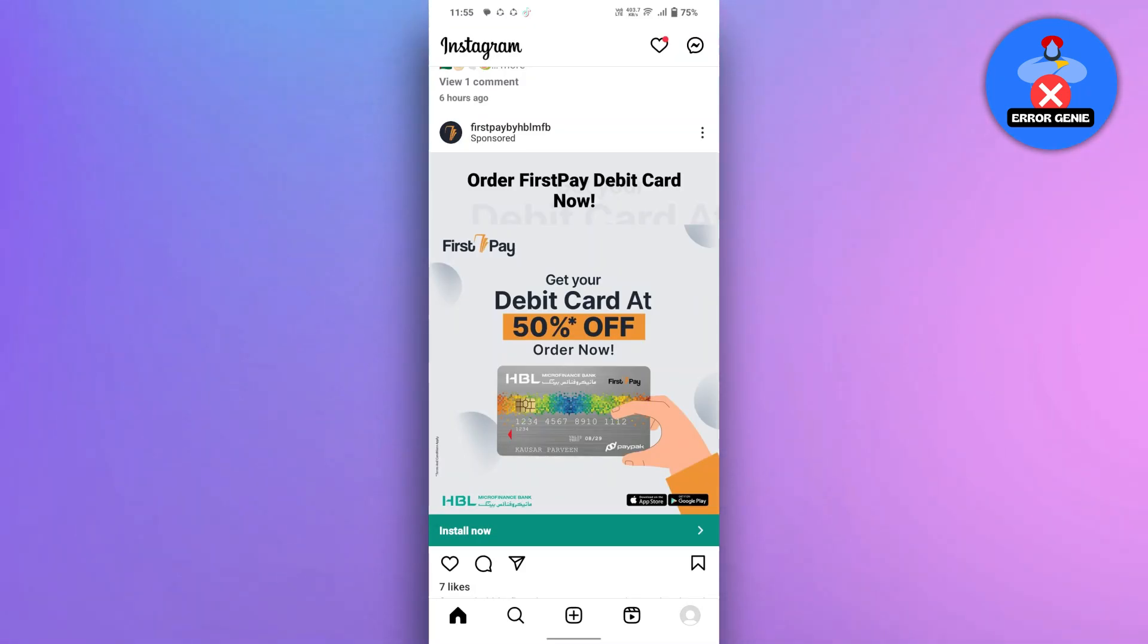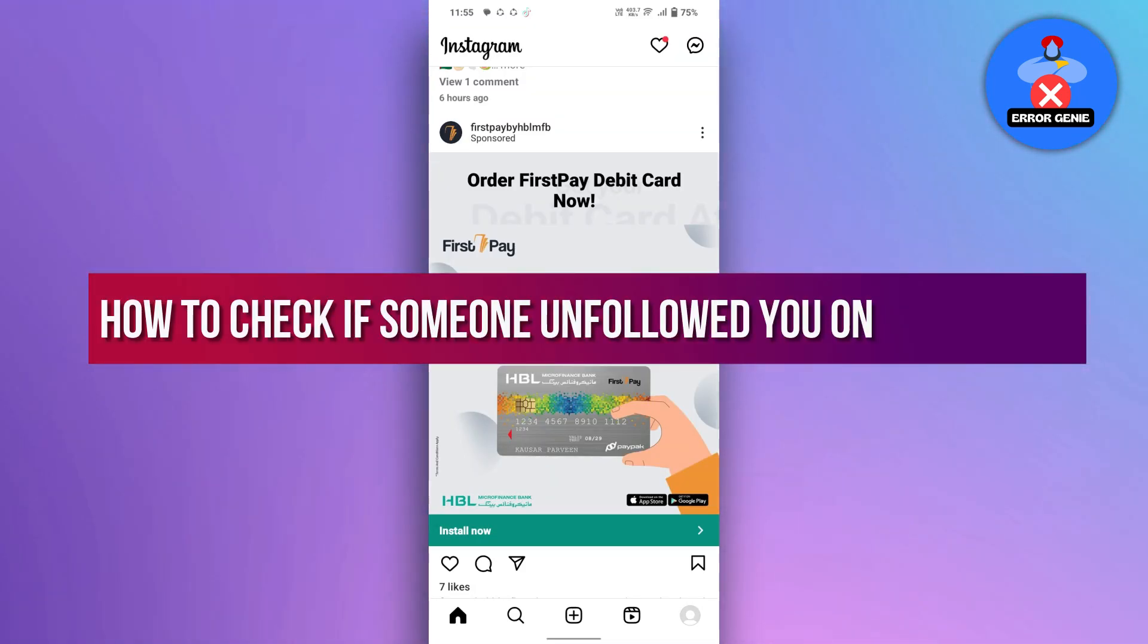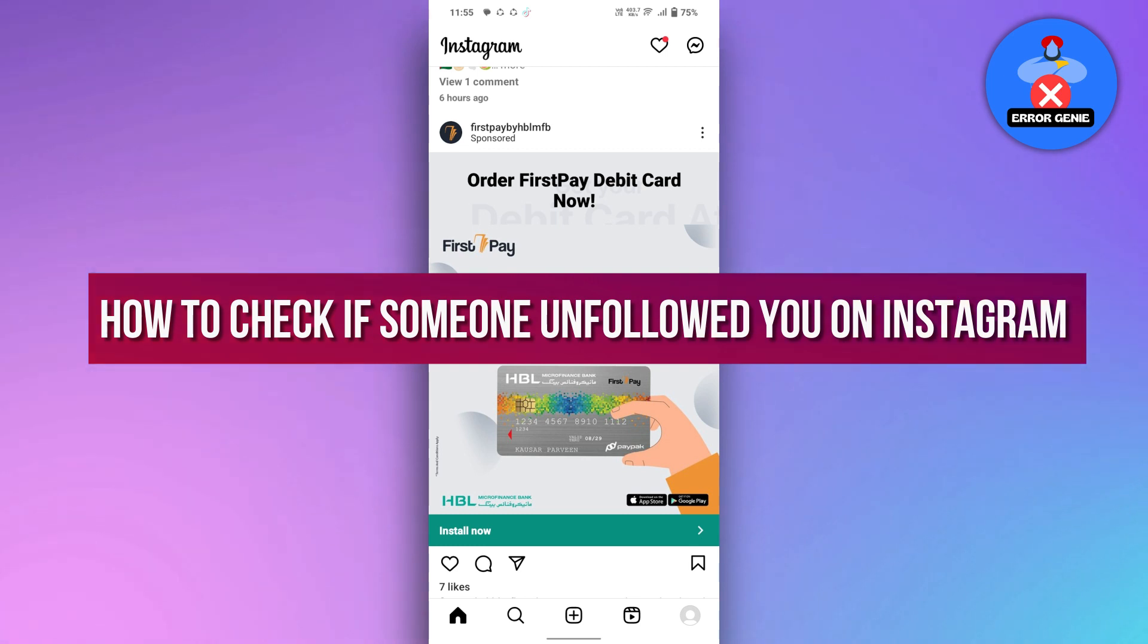Hello everyone! In this video we will see how to check if someone unfollowed you on Instagram, so let's dive right in.